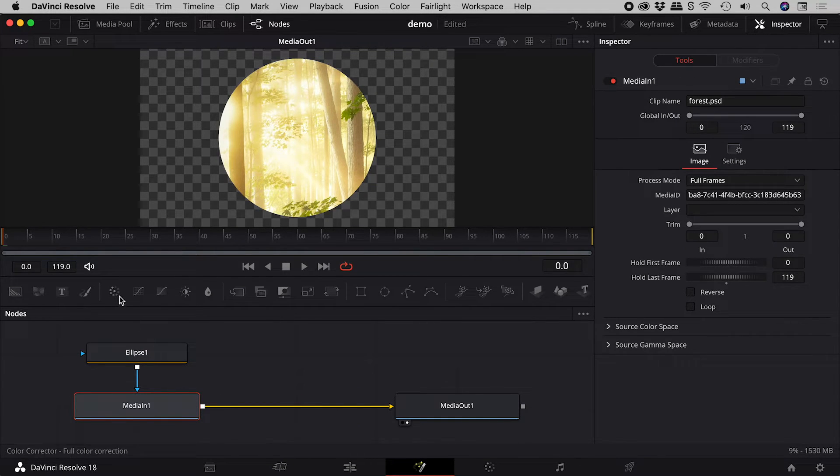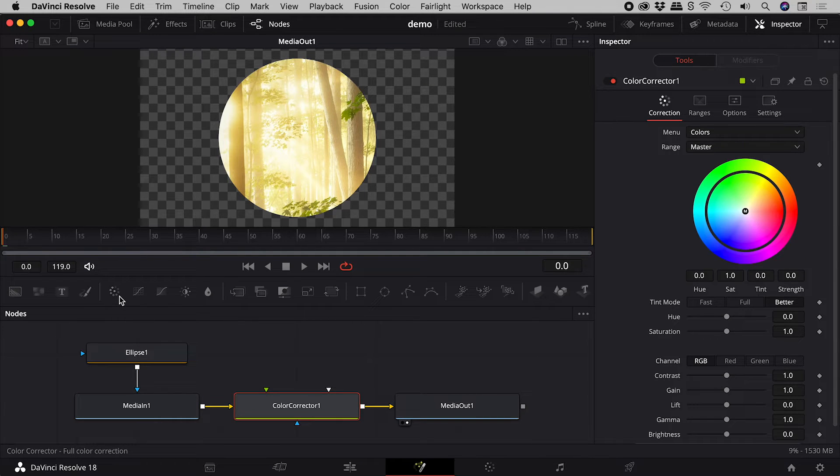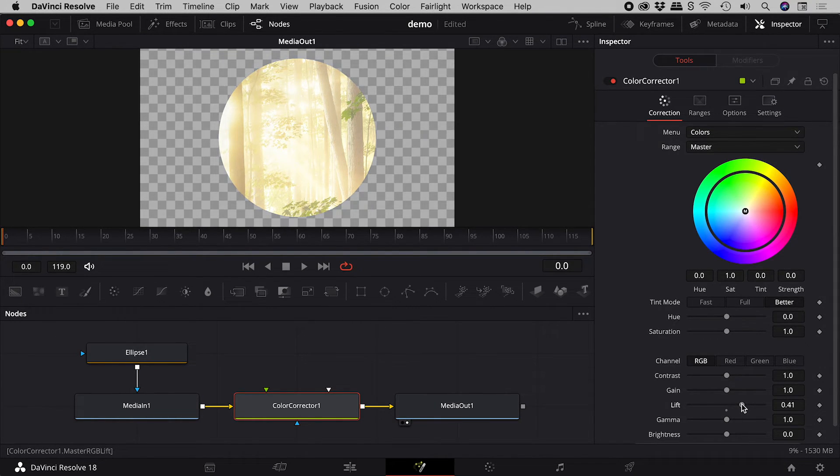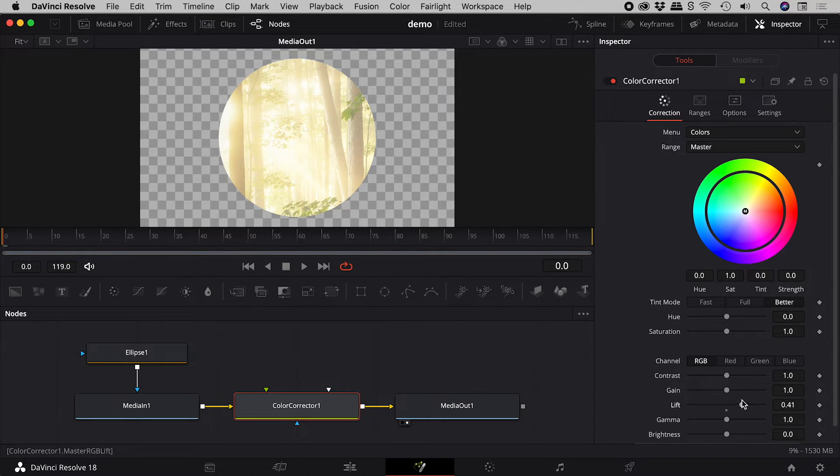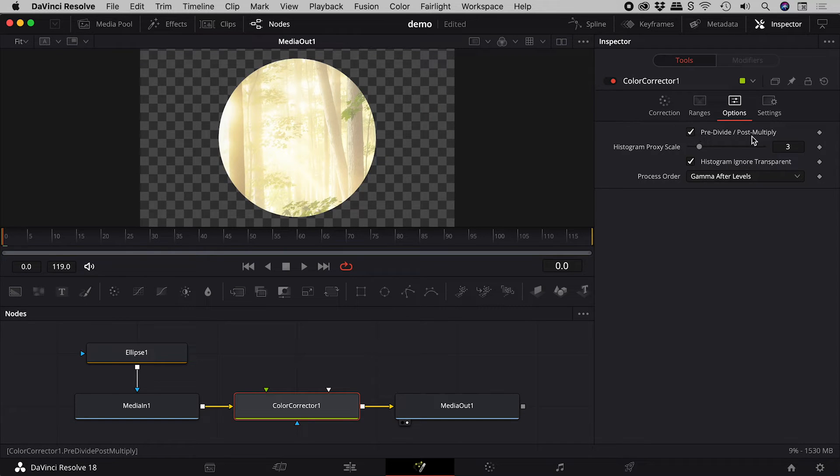Let's now add a color corrector node, and again, increase the lift. So where's that magic checkbox? Well, this time it's tucked away under options.